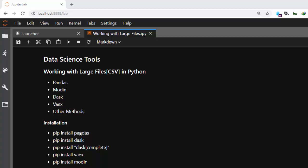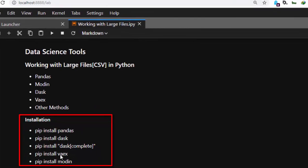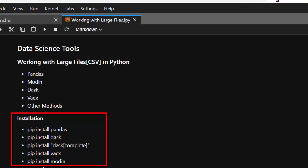To install any of them, just use pip install pandas, pip install dask, or pip install dask complete — that's a very powerful package. You can also go with pip install vaex, and pip install modin, which is pandas running on Ray.